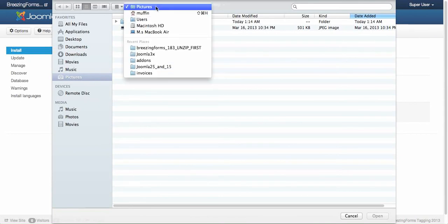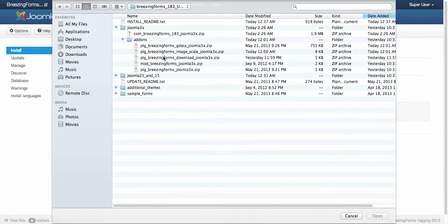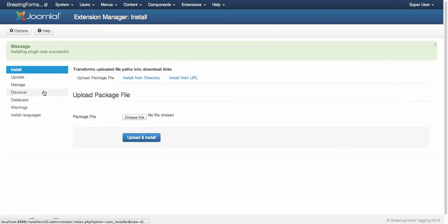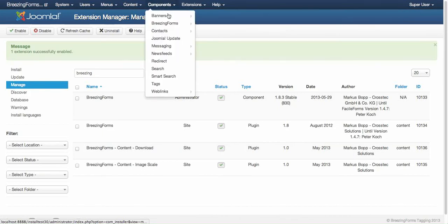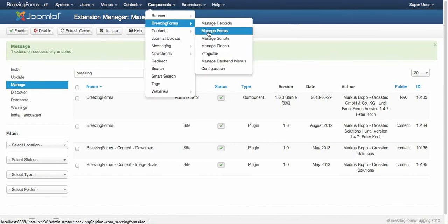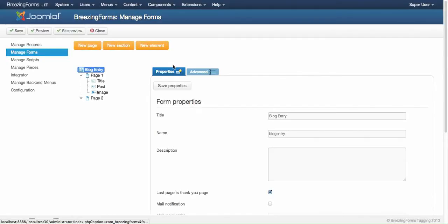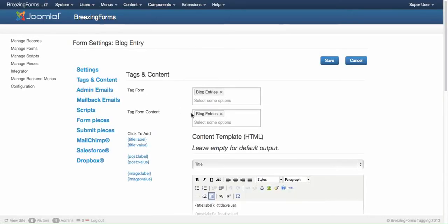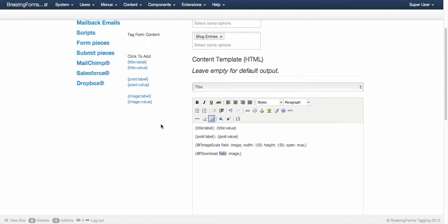Then you would need to install the download plugin. It needs to be enabled as well. Similar to the setup of the image scale plugin, you would call it like this - download. As default here, this is absolutely enough to address the field name.